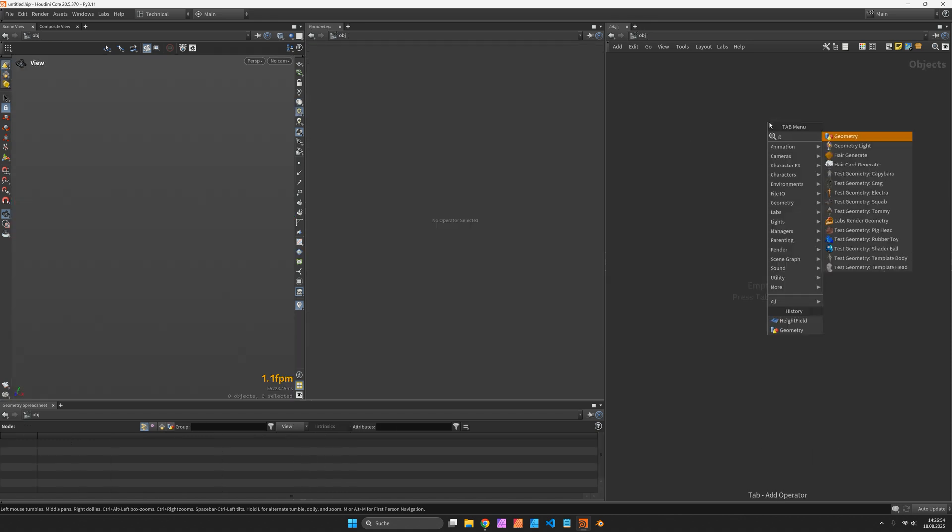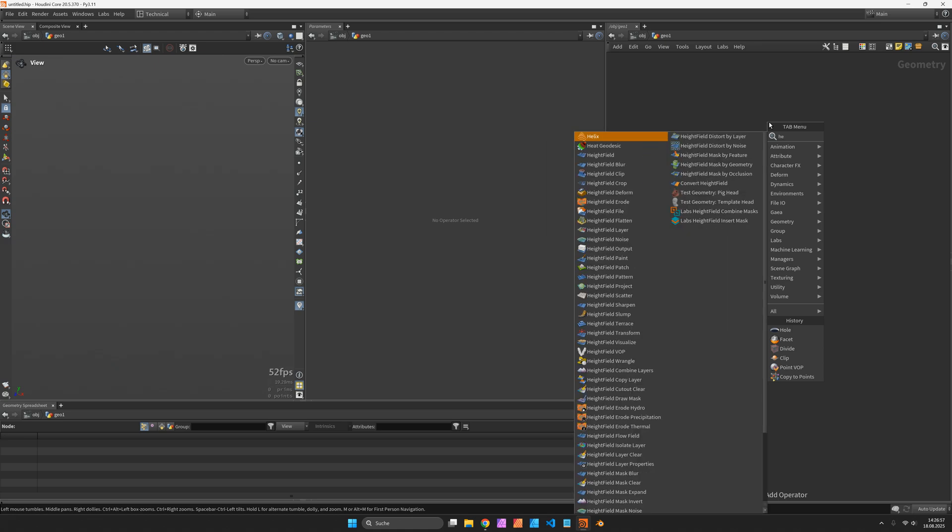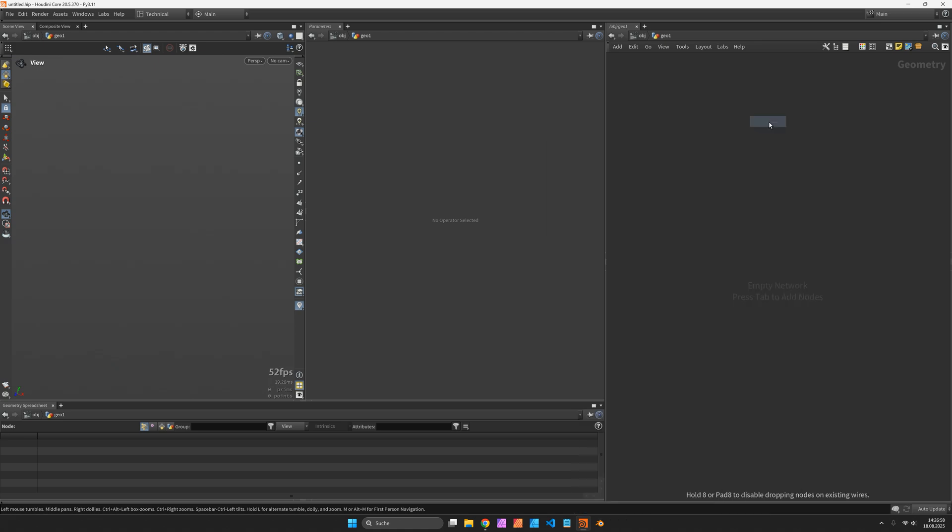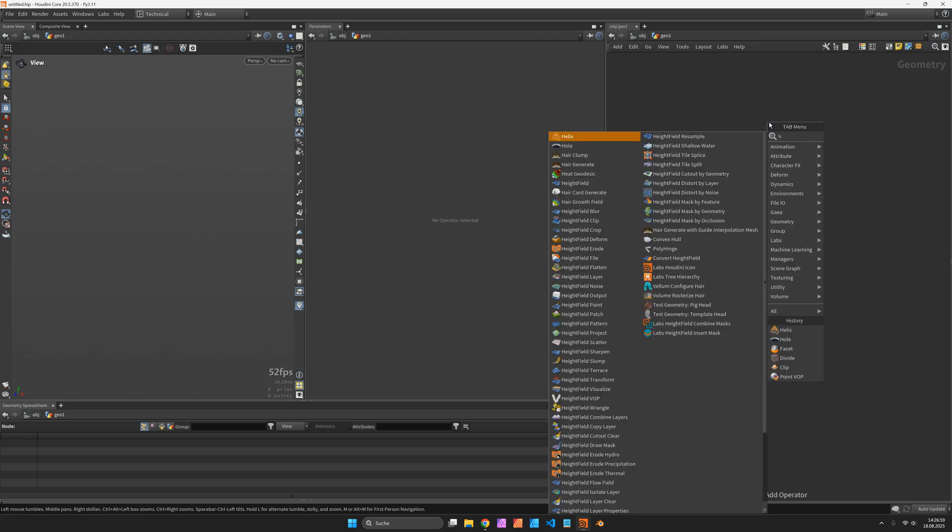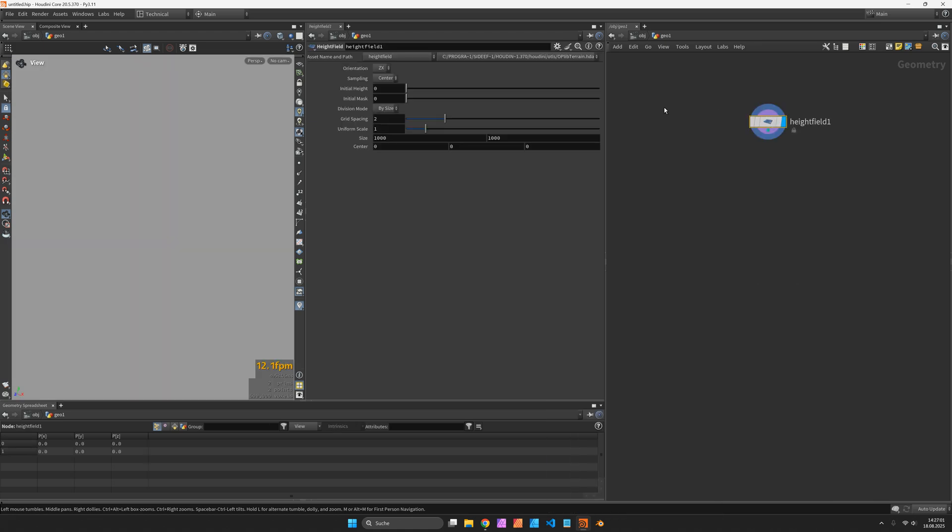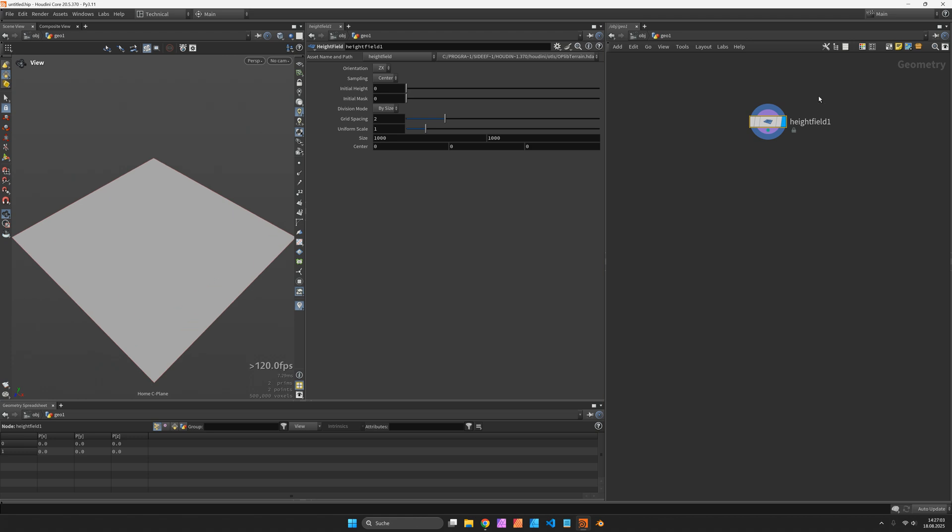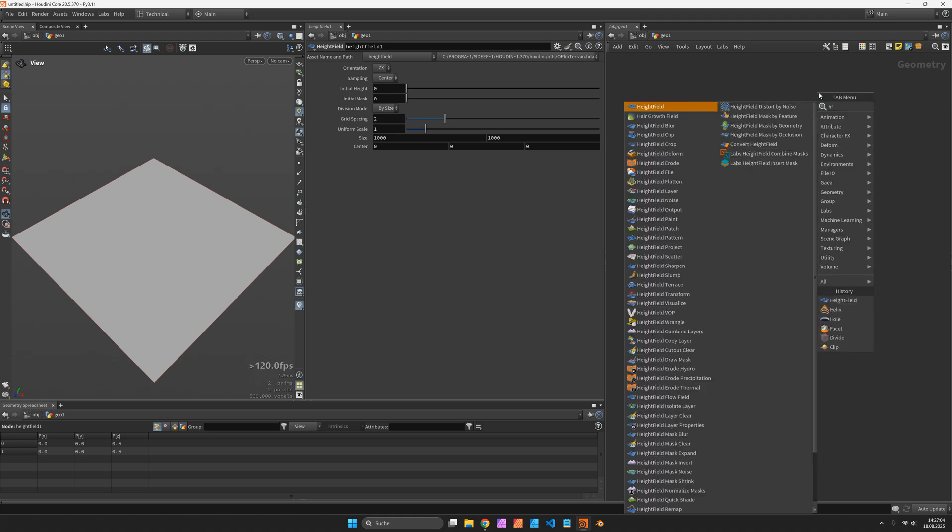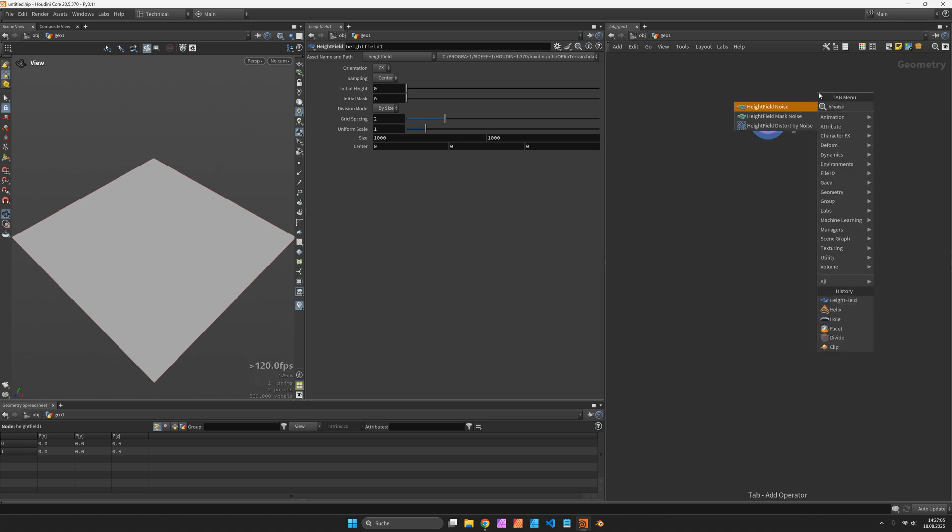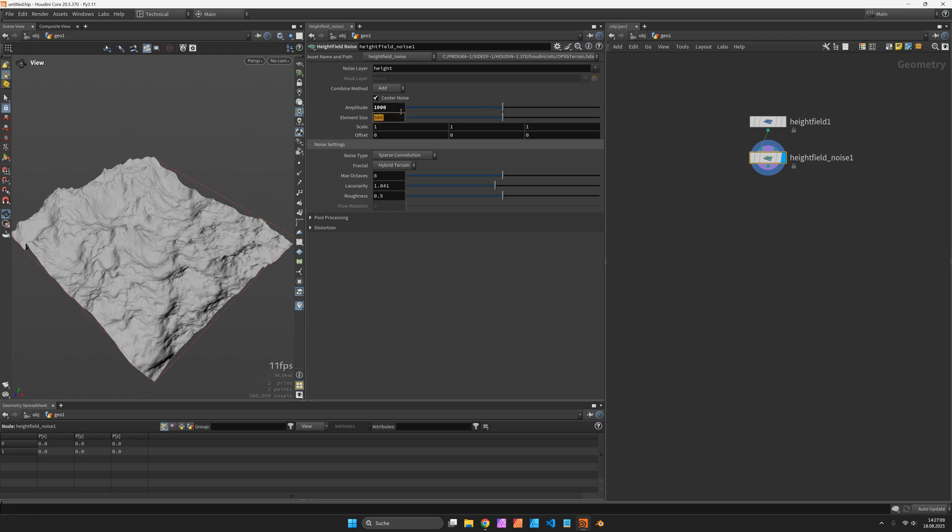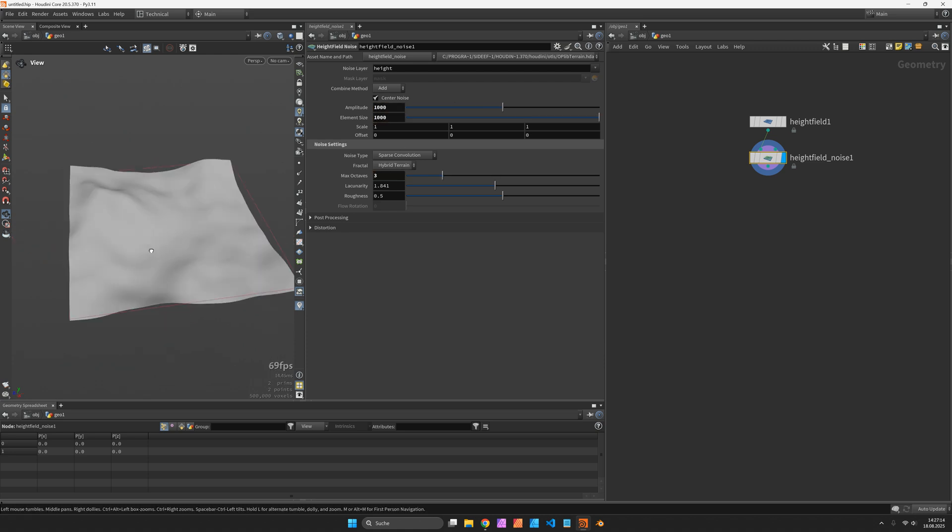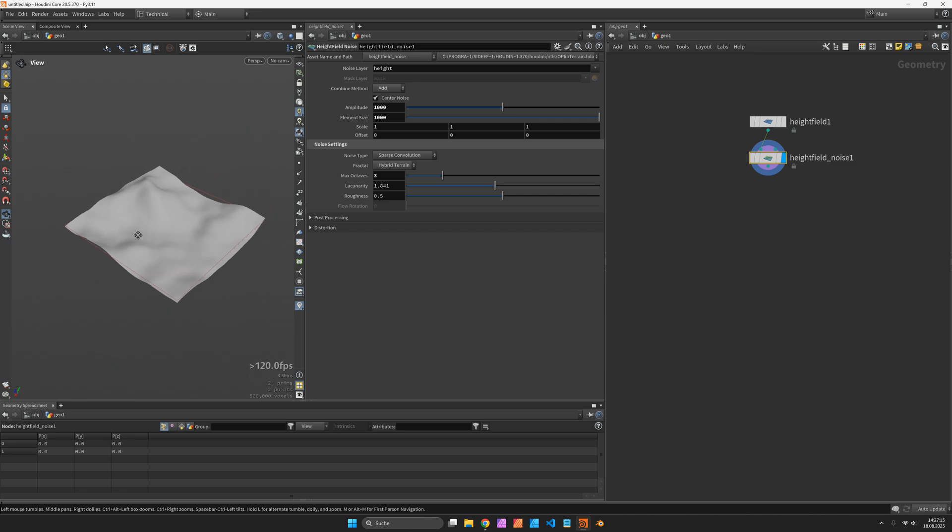In a new document I will create a geometry container with a height field inside and to get some elevation I will use a height field noise. I increase the amplitude and the element scale and reduce the number of octaves to get a smoother model.